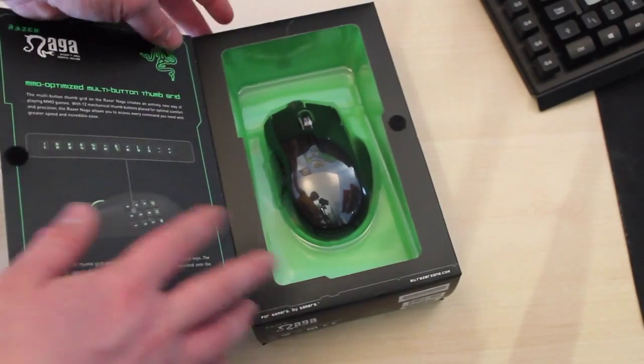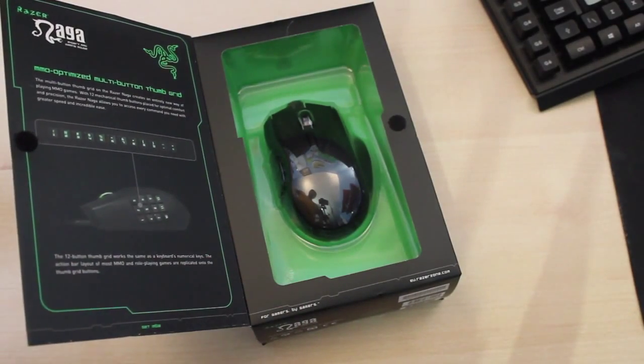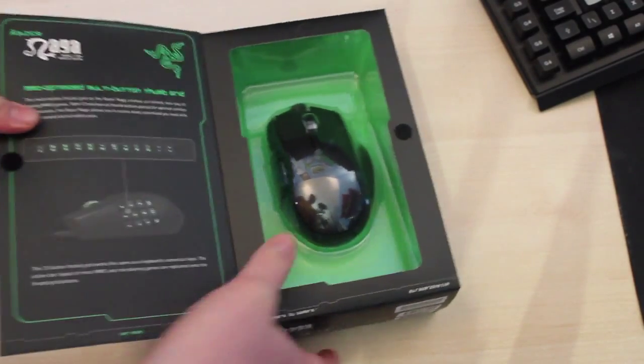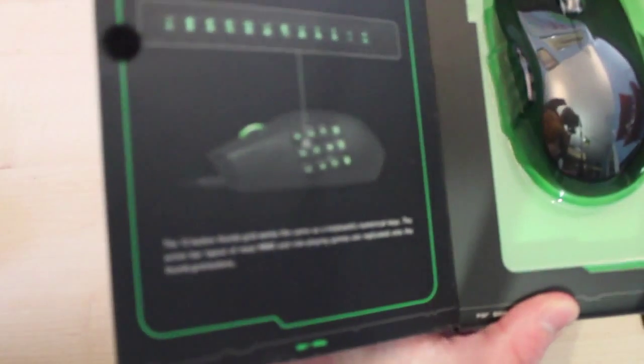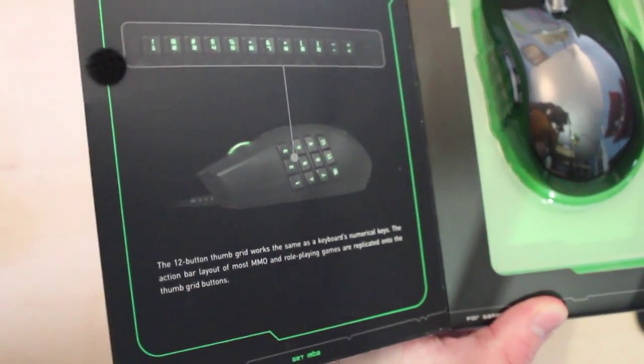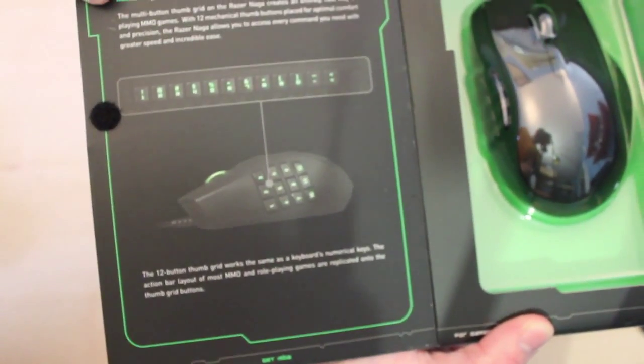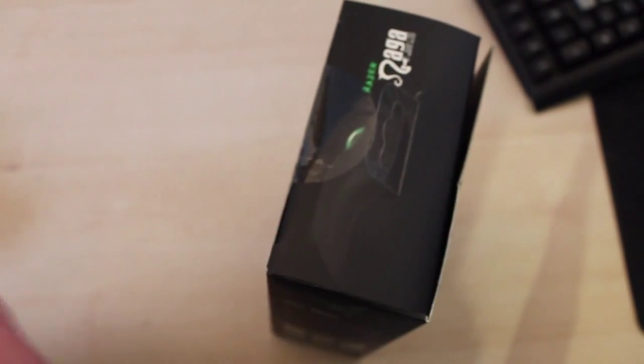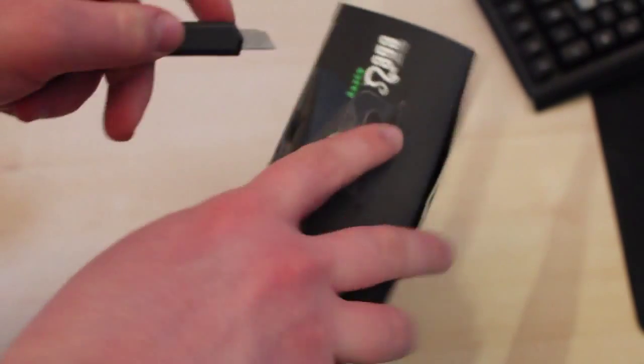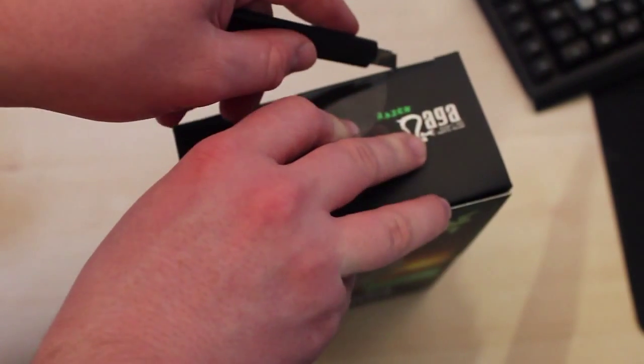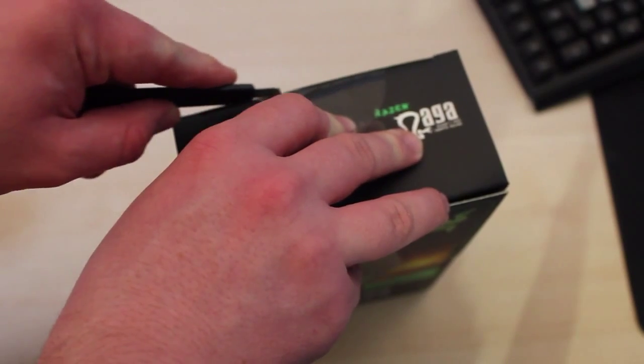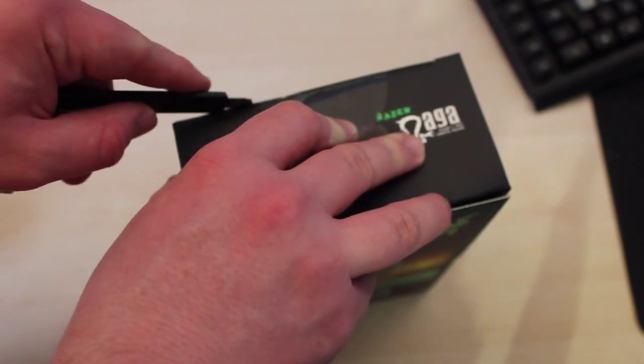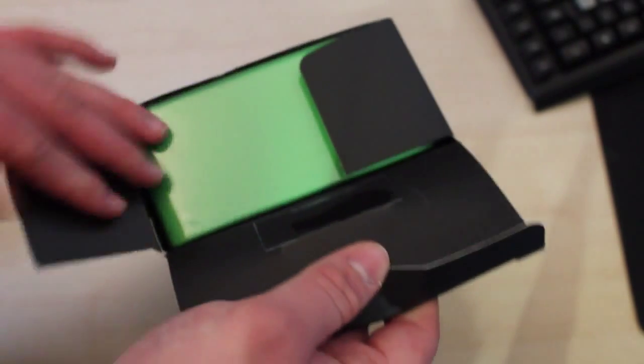If we lift the tab up we are confronted by the mouse. On the side it talks about all the 12 buttons configured for the number pad on your computer, which is obviously ideal for most games. We just cut the tab and then we can take it out of the box.